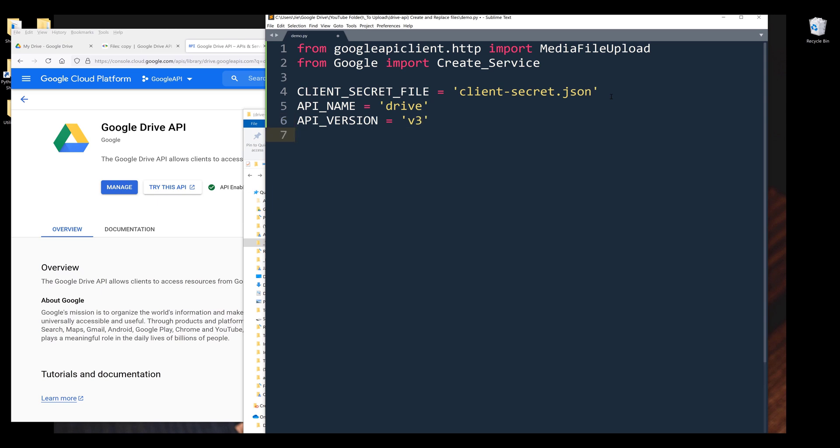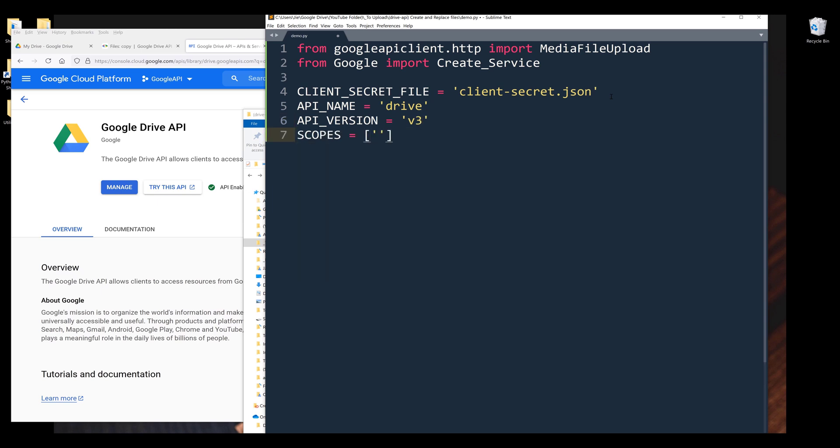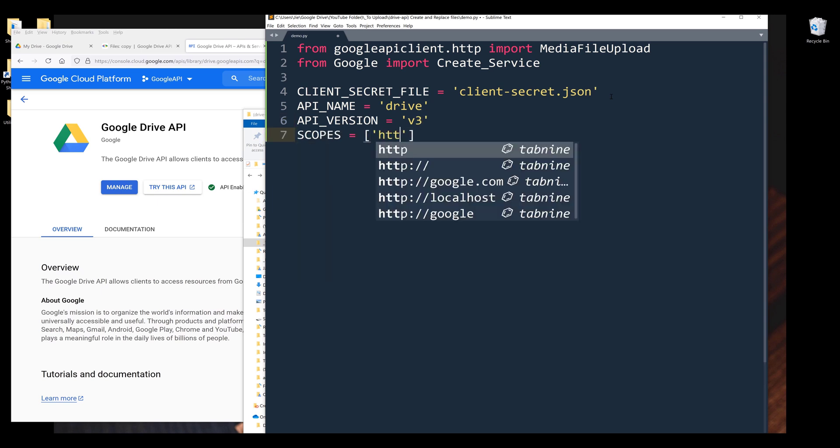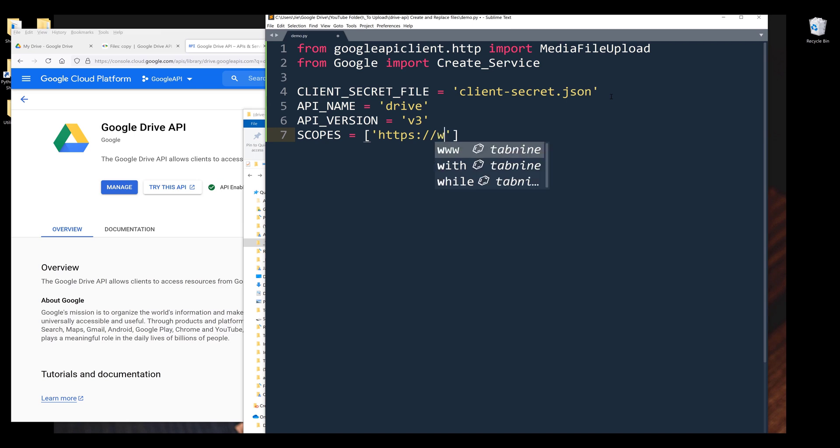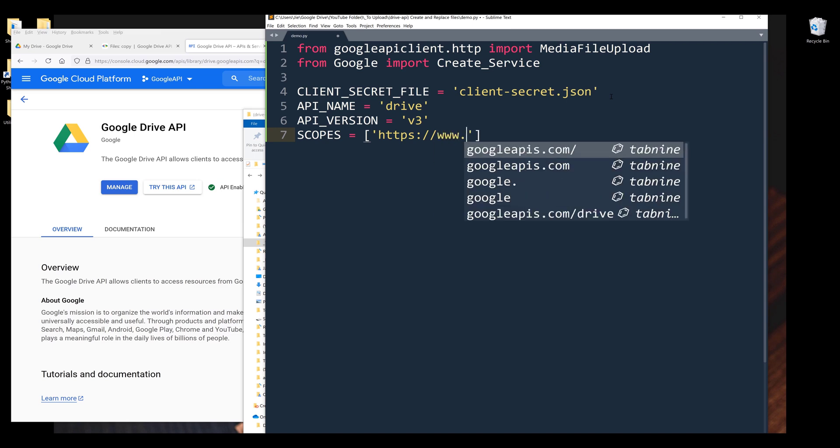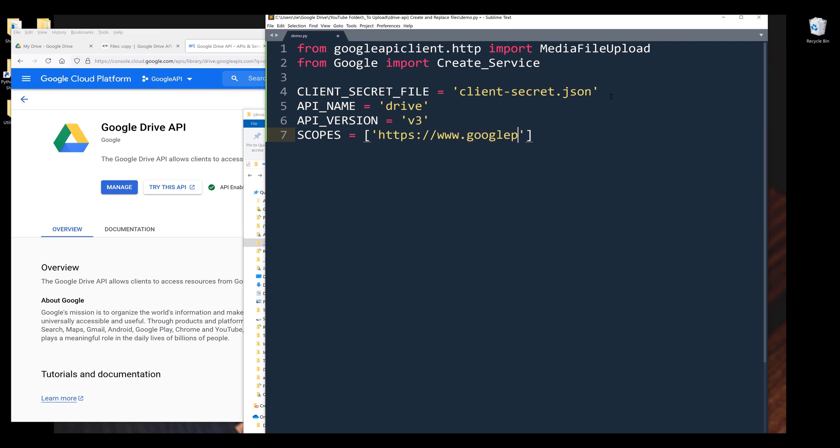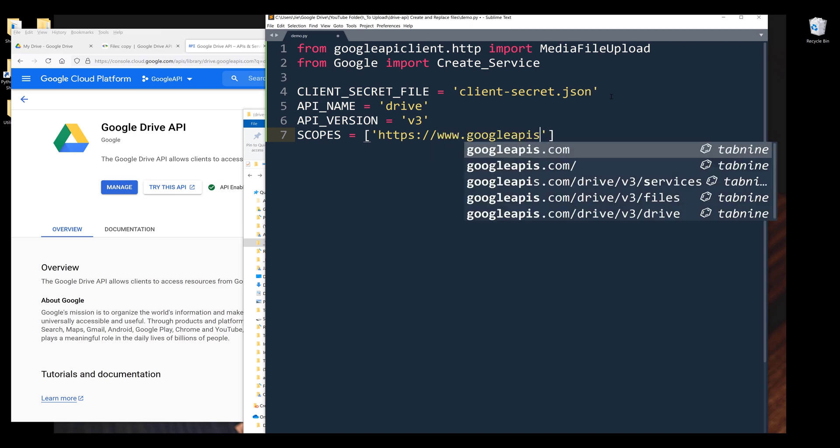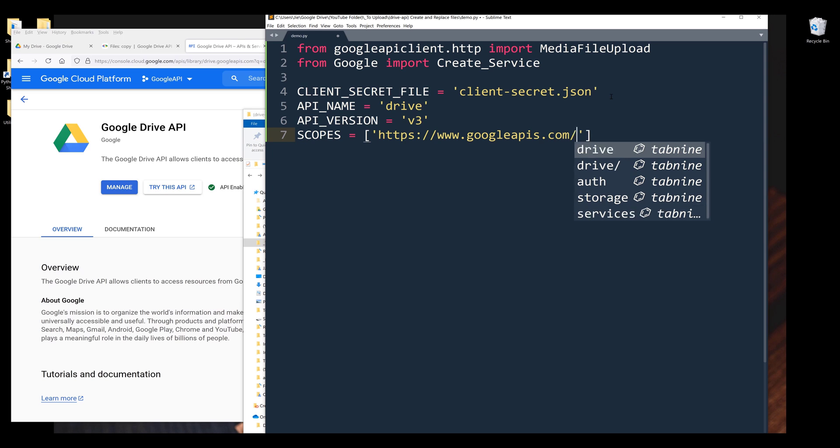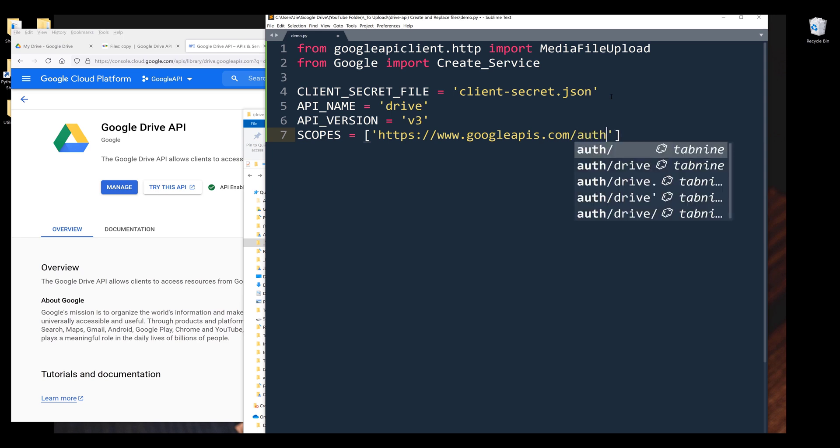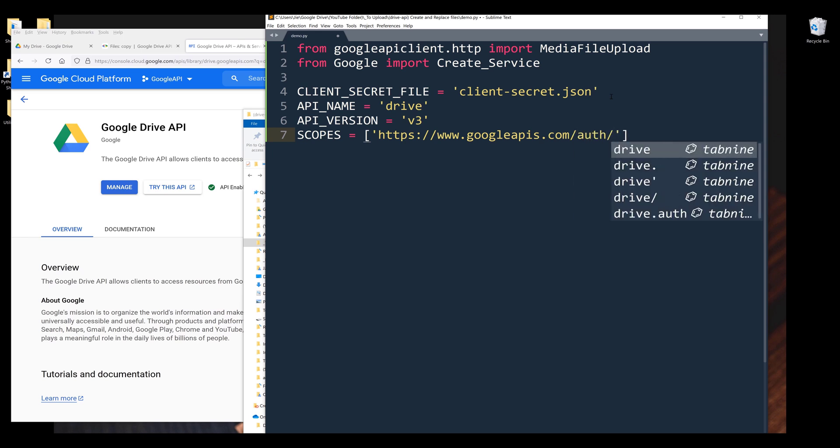I also need to provide the scopes, and to access Drive's API, I'm going to use the drive scope and the scope value is going to be https://www.googleapis.com/auth/drive.